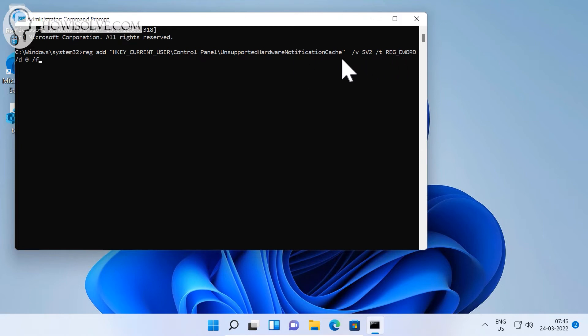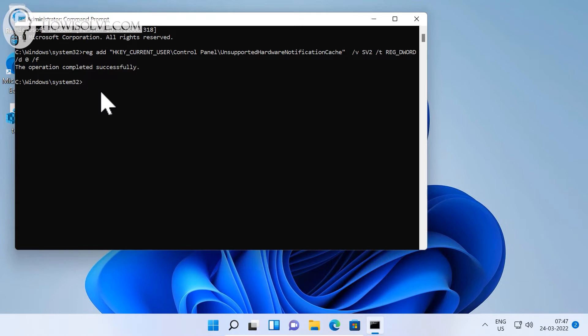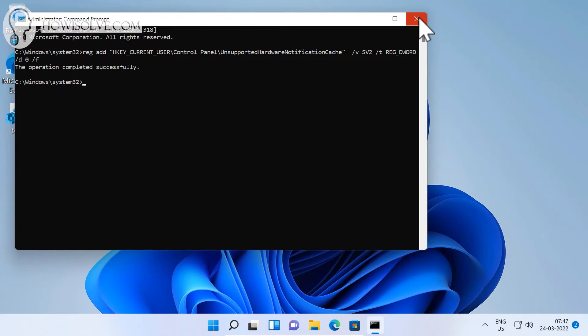So enter this command and just hit Enter, then reboot your system. After reboot, this particular watermark should go away. If you're not comfortable with copying a command, I'll show you how you can do it manually using the Registry Editor.